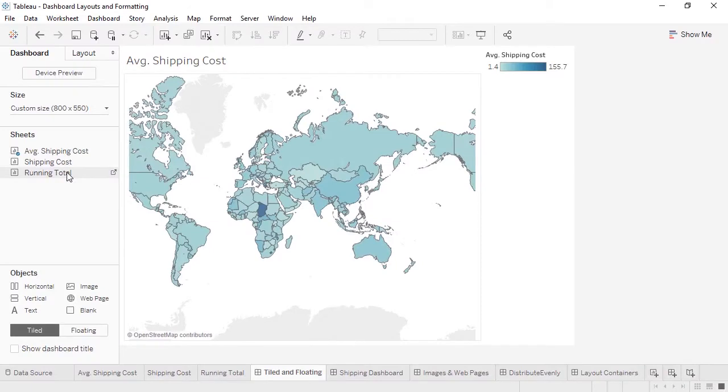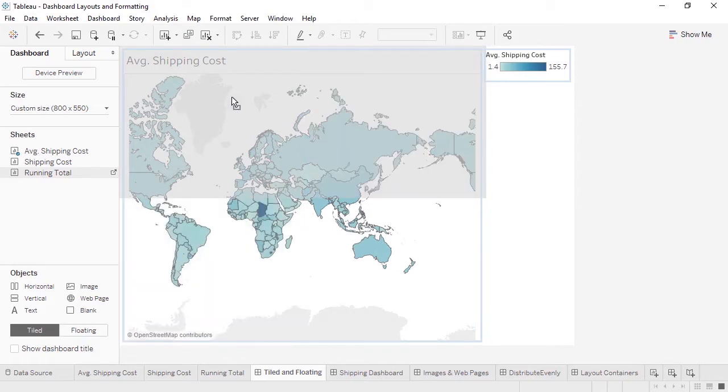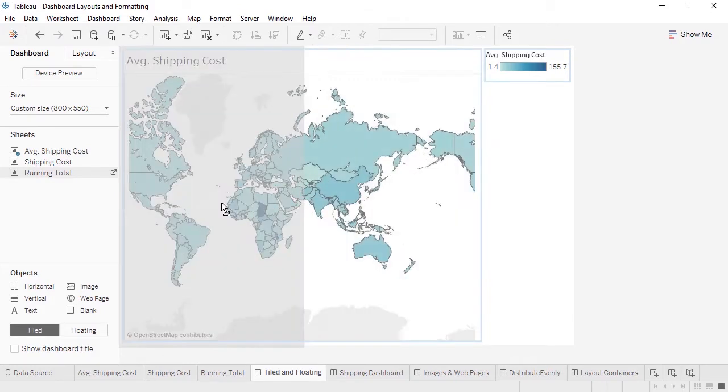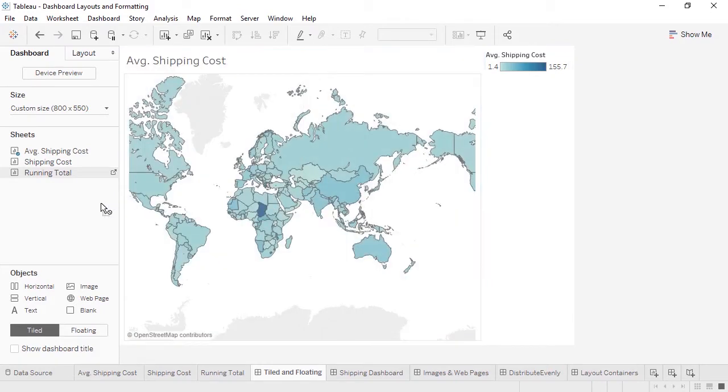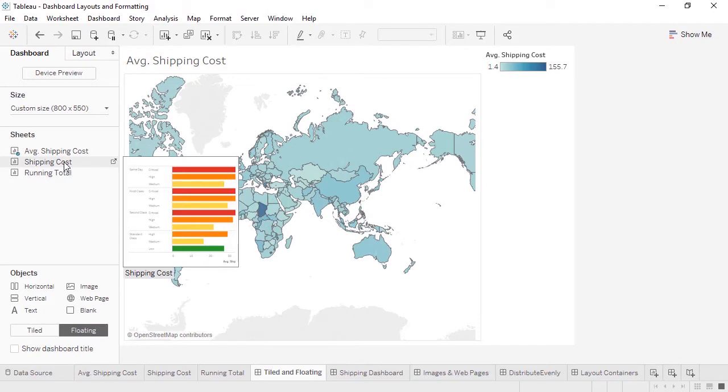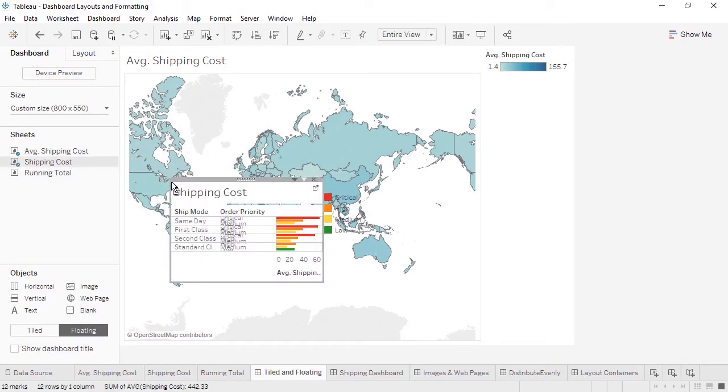By default, views and legends pull out into the view as tiled dashboard objects. When we bring out a sheet, the gray drop area covers a region of the canvas. What we're seeing here is tiled behavior. If we click here at the bottom where it says floating, we can change it. Note how the gray drop area indicator looks different, and if we let go, this view and all its legends and filters will come out on top of the view underneath. We can then freeform adjust the size and location.